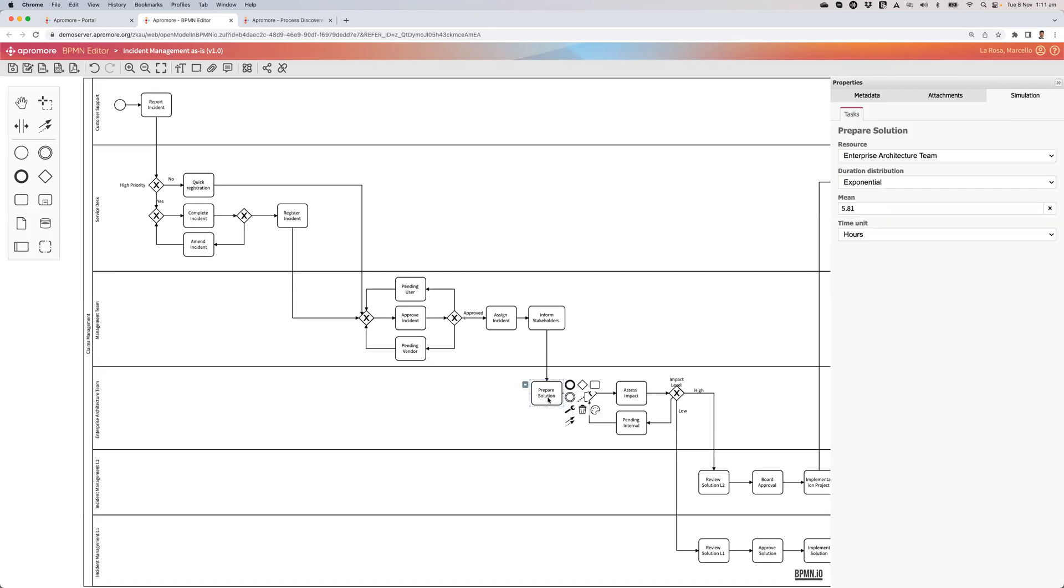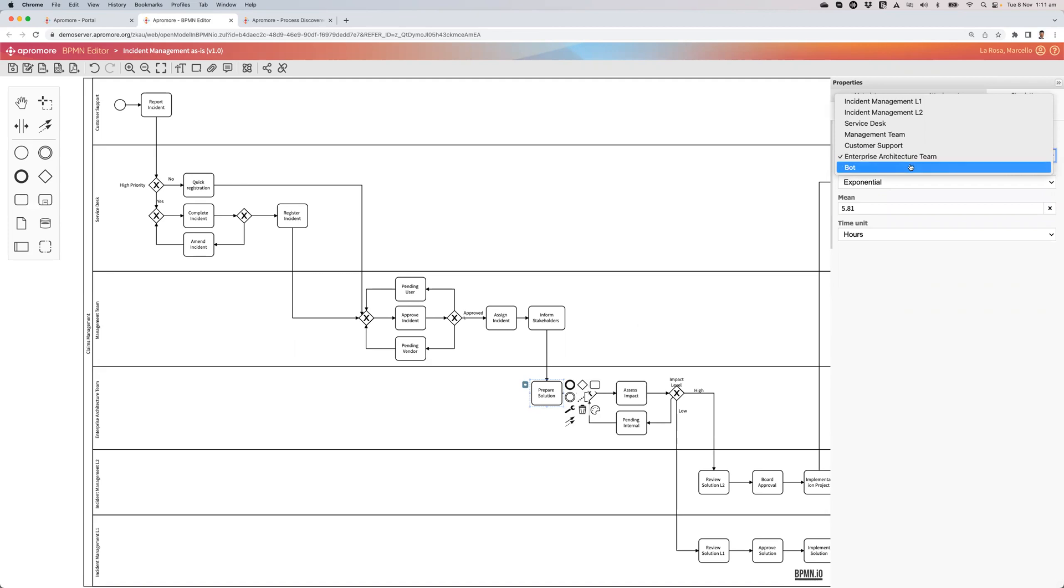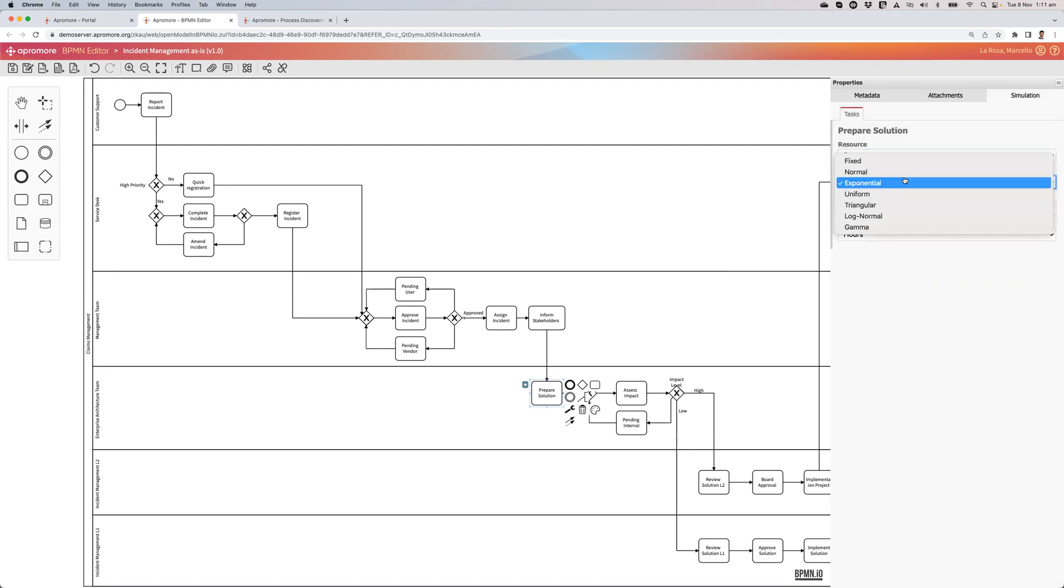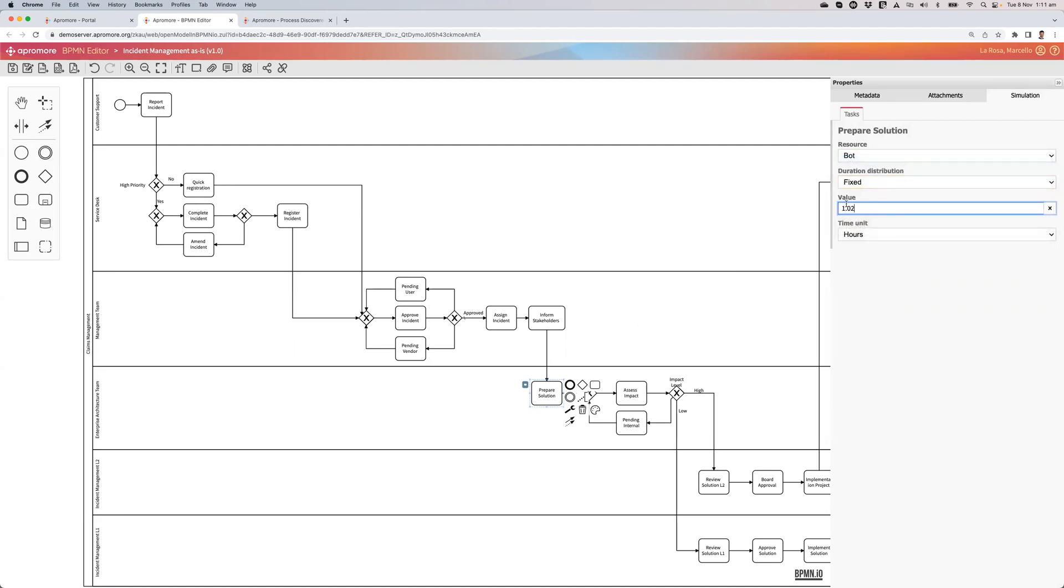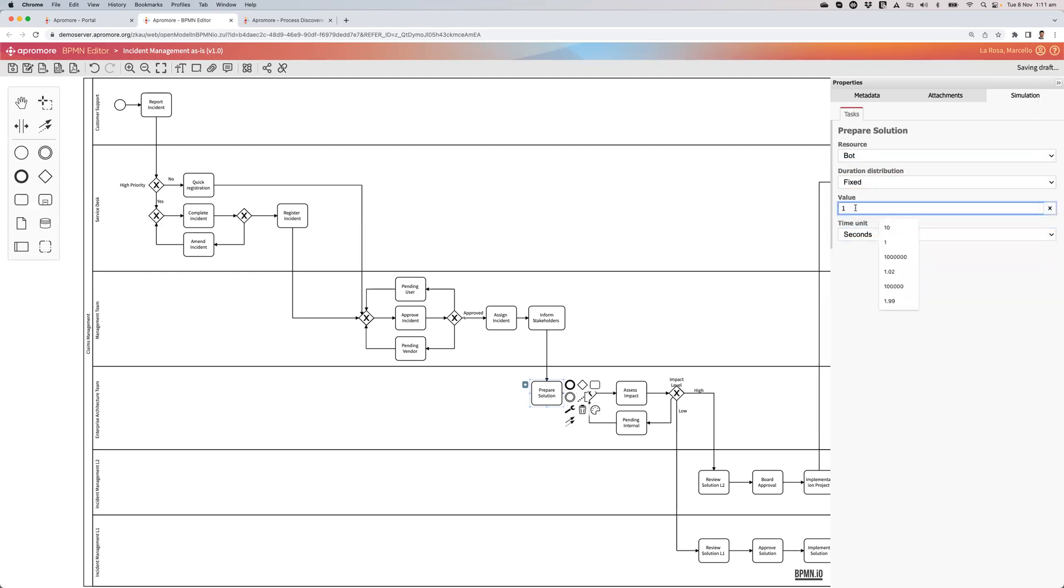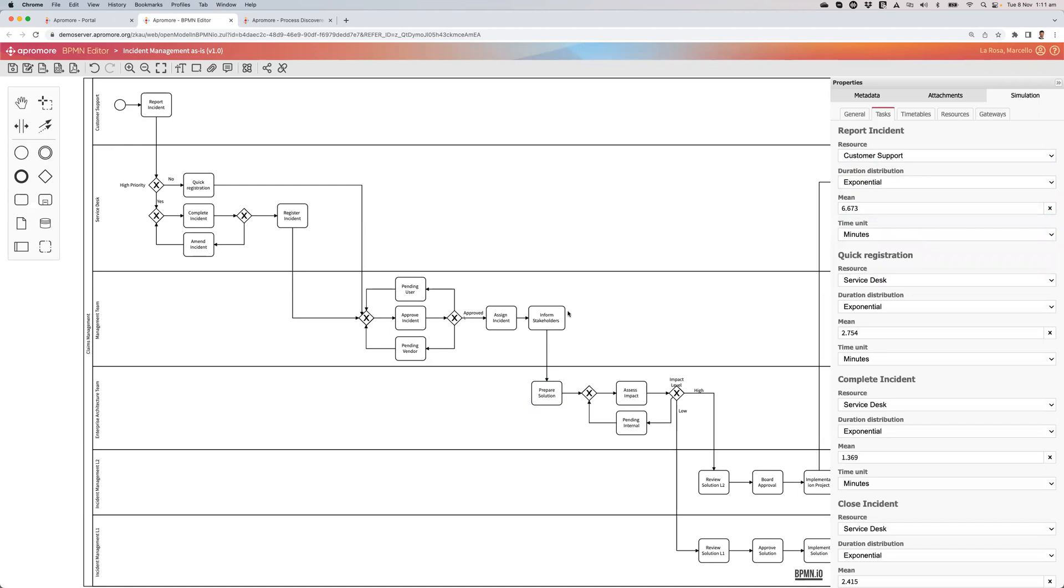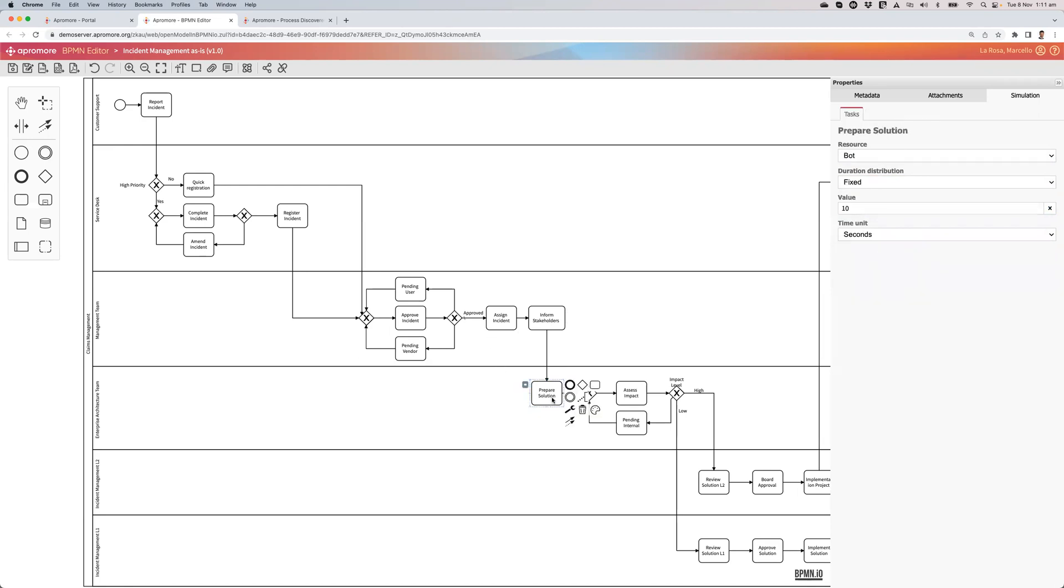So now I go to prepare solution, and I change the resource from enterprise architecture team to bot. So here I have to come up with an estimate of the duration of that activity, should it be performed by a bot. So I say, well, the bot is going to have a consistent behavior. Every time it's going to produce a result pretty much in the same duration for this activity. So I put it into fixed, and I assume, for example, it's going to take, I don't know, 10 seconds to perform this activity.